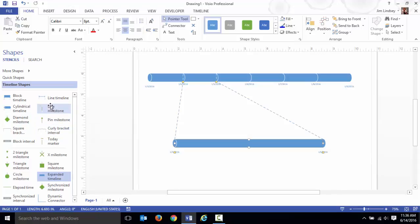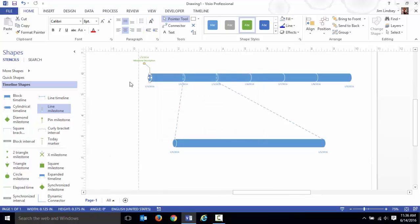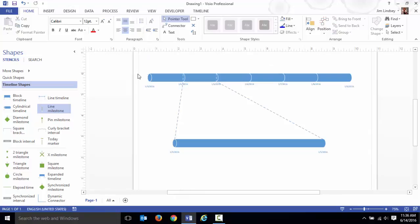You basically get to pick ones that you think look nice. I'm going to go with the line milestone and I'm just going to drop it on the drawing. Where you drop it, Visio is smart enough to say hey, this looks like it's approximately at the third.